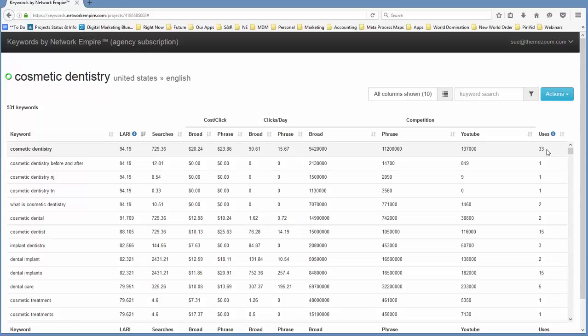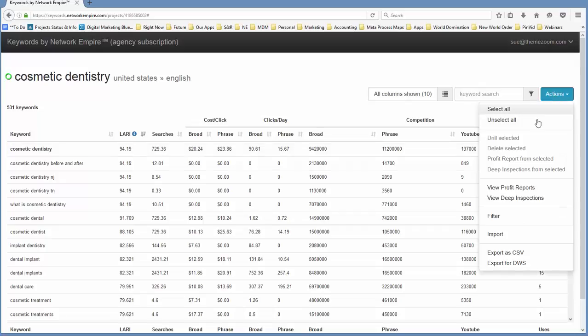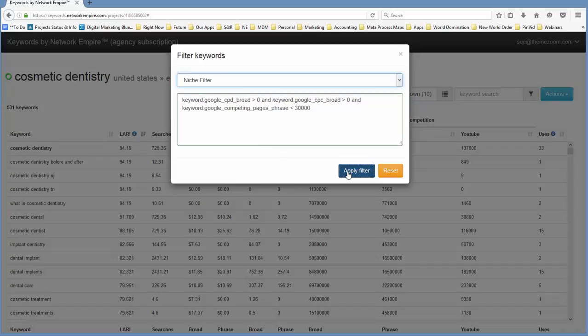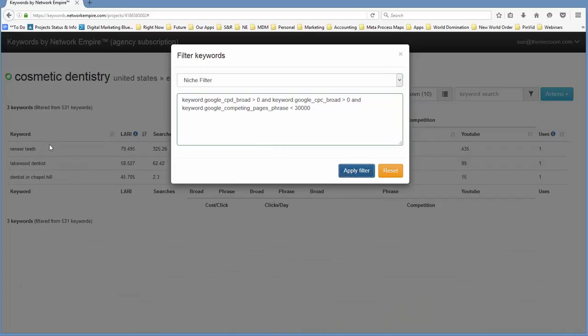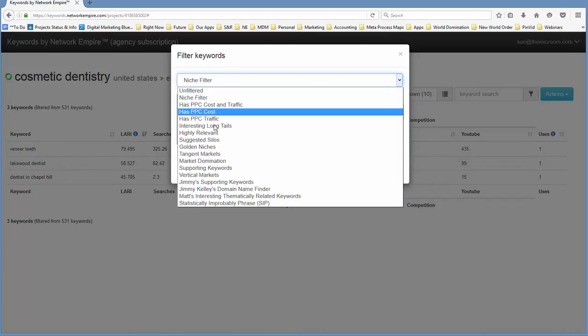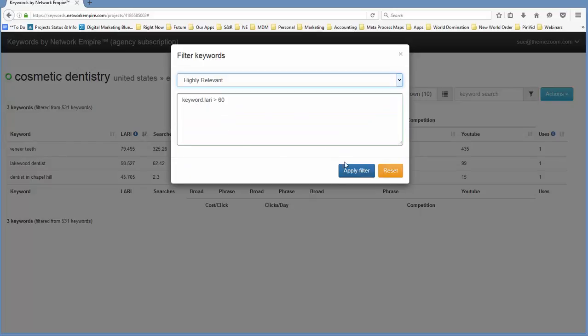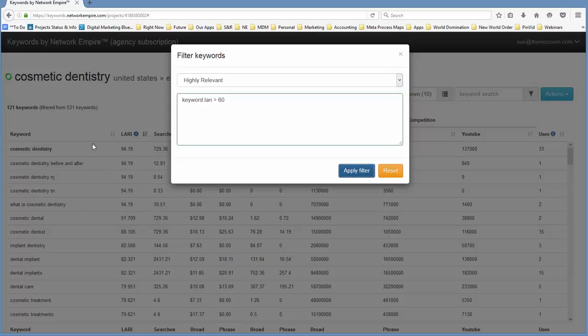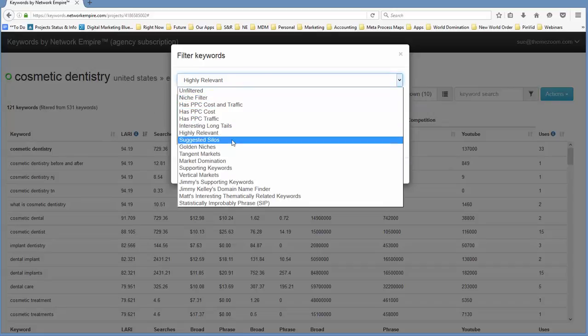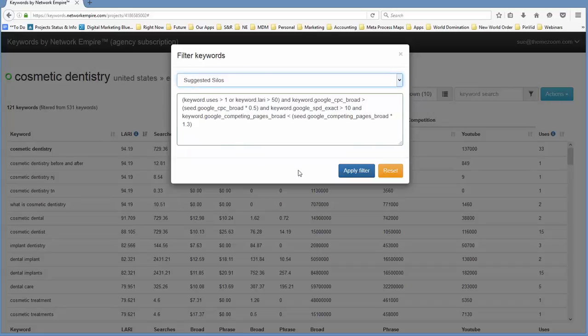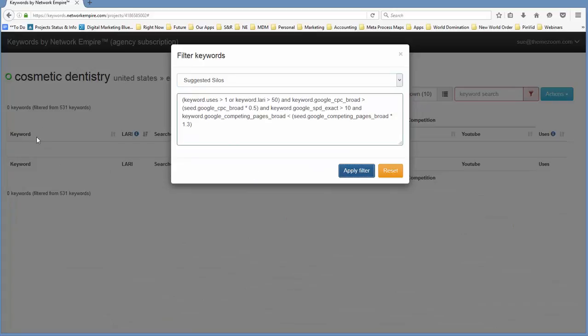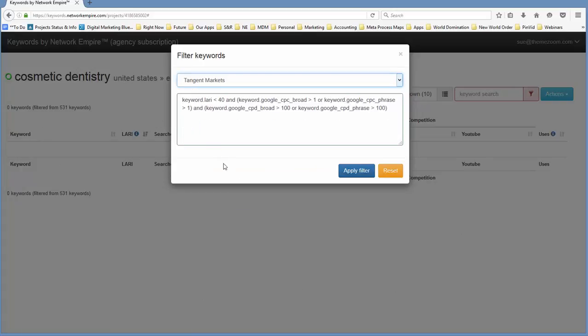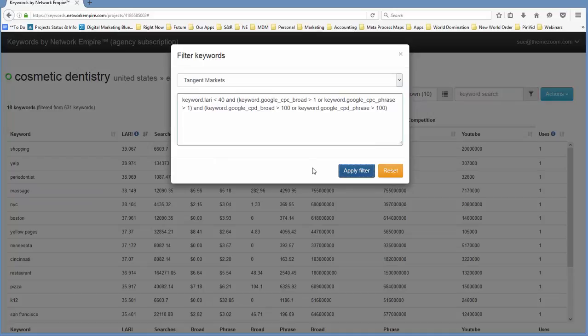So this gives you the basic data that you can use. We can filter this data and kind of get an idea of what keywords we want to use. And then in the pro and agency versions, we can go a little bit deeper. So let's start by doing a quick filter here. We've got a selection of filters that we can give a try. We can look at the niche filter. We can take a look at highly relevant keywords and we've got quite a number of keywords that come back from that. We've got a total of 531 keywords and 121 keywords came back for highly relevant. We might want to take a look at suggested silos, which doesn't bring back any in this particular case.